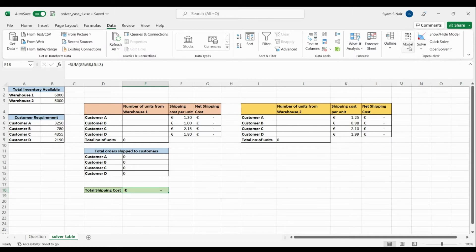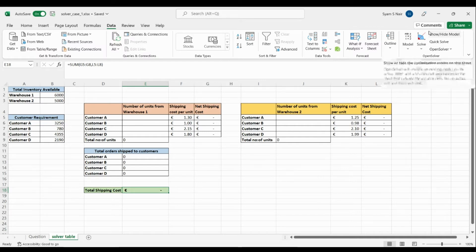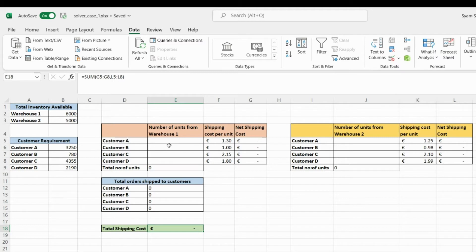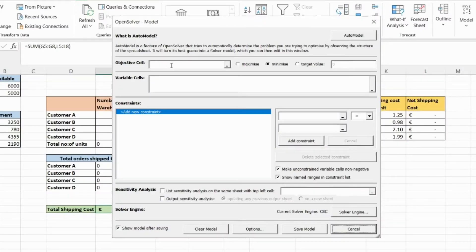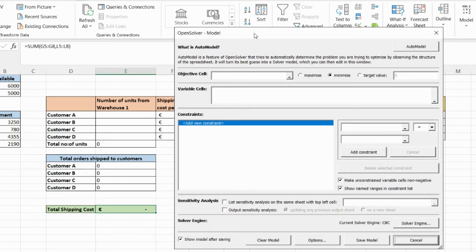Once you have the plugin, we create a model to calculate how many units from Warehouse 1 and Warehouse 2 to send to each customer. In the OpenSolver model there are three main components: the objective cell (the target — here our shipping cost should be minimal), the variable cells (the values the solver can change to reach the objective), and the constraint cells (the limitations and assumptions).